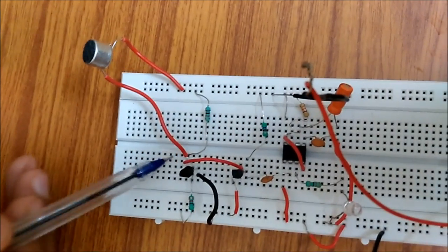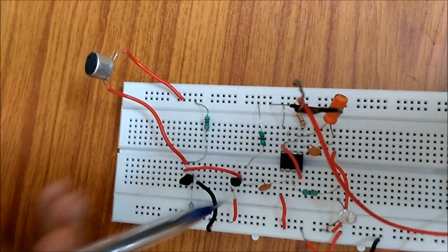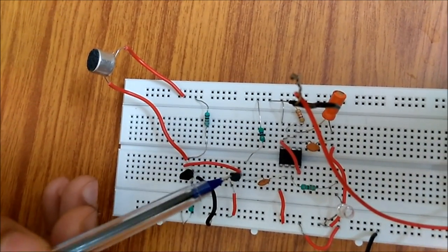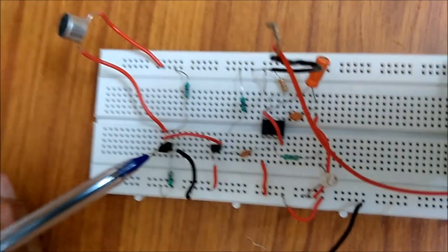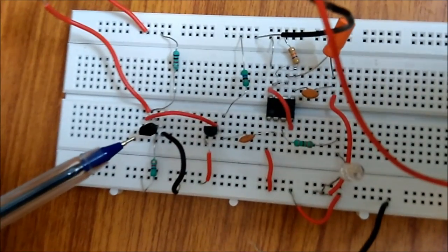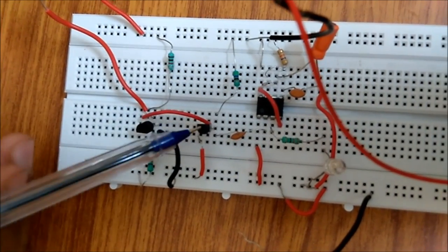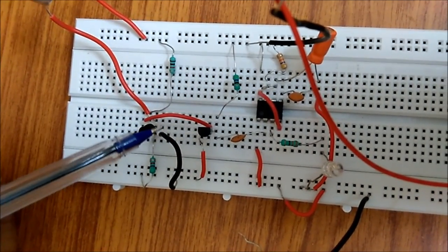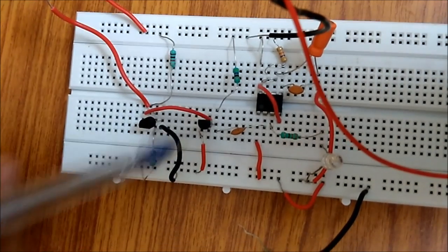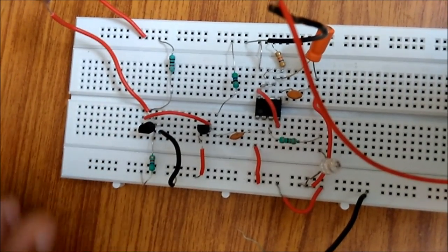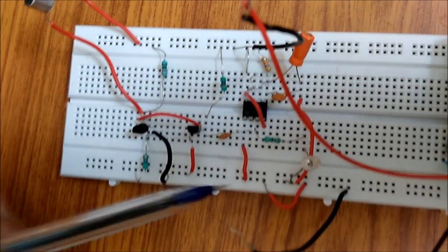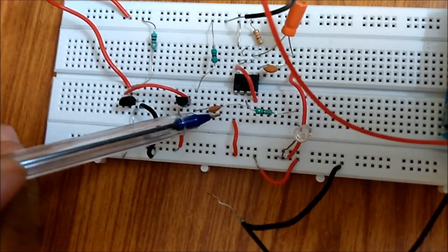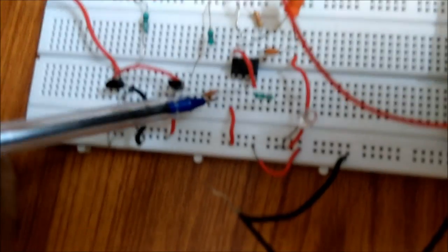This electric signal is amplified by these transistors. These are BC547 NPN transistors acting in the active region. The values of the resistance are according to it. This value is amplified and through this capacitor it is stored, and then it is passed to this 555 timer IC.